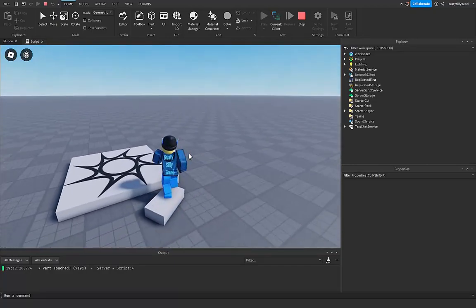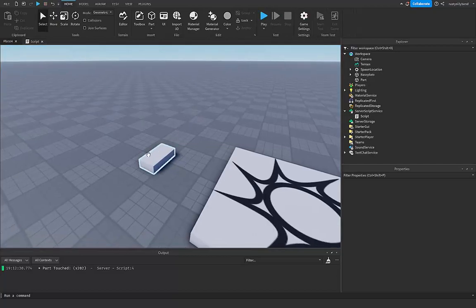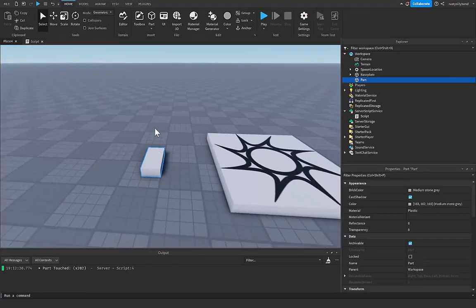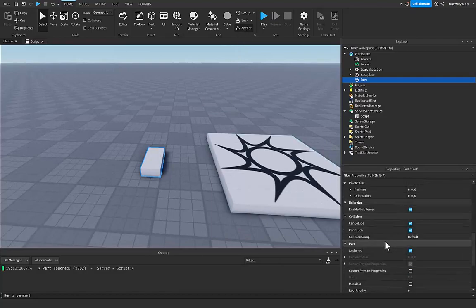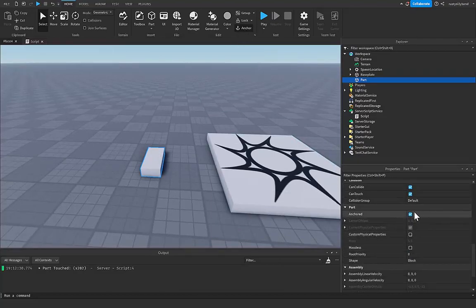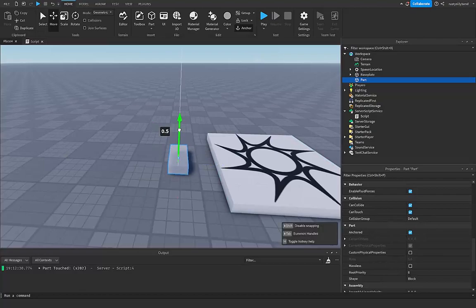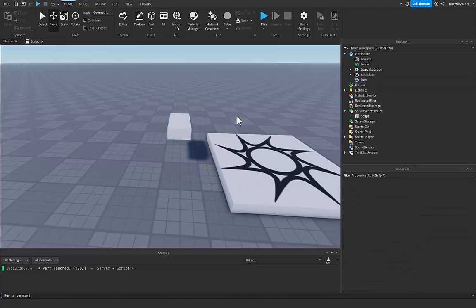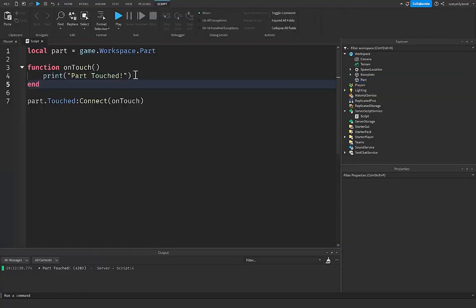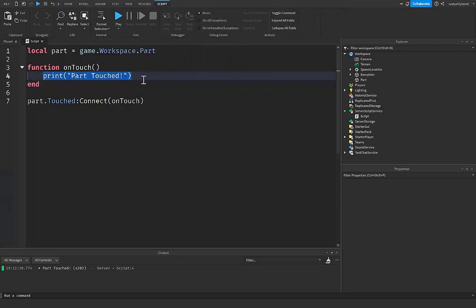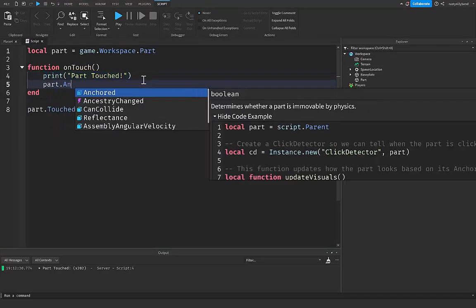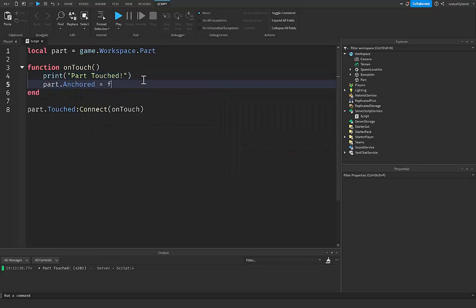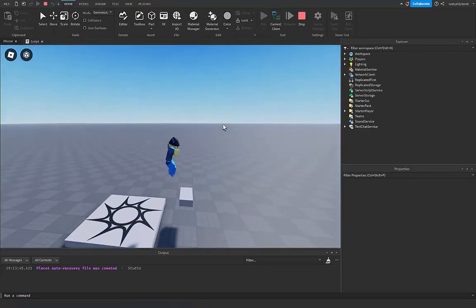Some fun things that we can do with this is that if we click on the anchor button right up here or just turn on Anchored inside of the properties of your part, and then we move this up inside of the air like this, if we go back into our script, instead of writing print part touched, actually we'll keep that there, but we can say part.Anchored will be equal to false. So now if we play it, you can see that if we were to go over and touch this part, it is now unanchored.